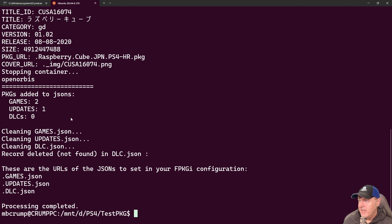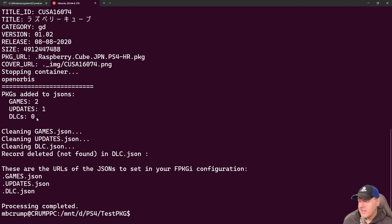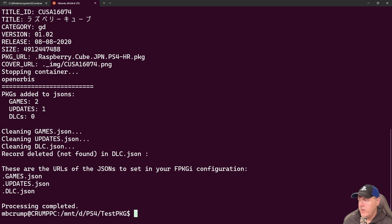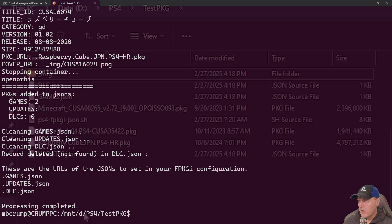And then the last one here was Raspberry Cube and we can see that that one has been picked up too. So down at the very end of this it says PKGs added to JSONs: two games, one update, and zero DLC. And there was no duplicates there. So now that we have that complete let's look at Windows Explorer.